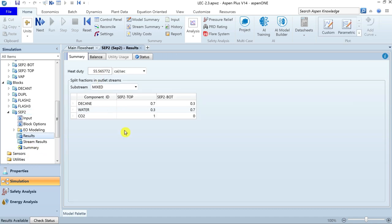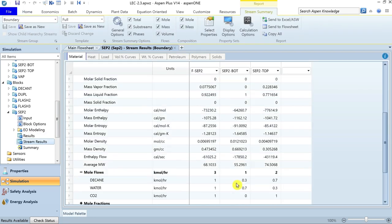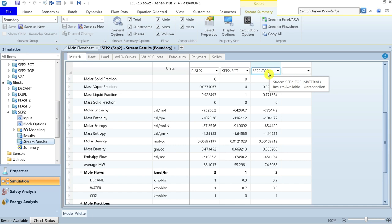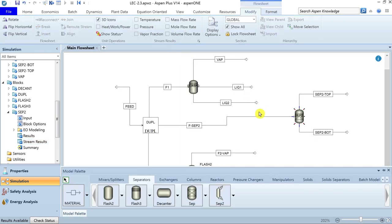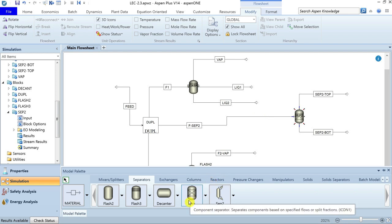With those inputs complete, run the simulation. Results show heat duty and the component separation between top and bottom streams. In the stream results, 0.3 kmol/hr of decane and 0.7 kmol/hr of water leave from the bottom of SEP2 as specified, with remaining material leaving from the top. This block is particularly useful when a separation process is not available in the library, or when the separation specifications are well known and do not require rigorous calculation.